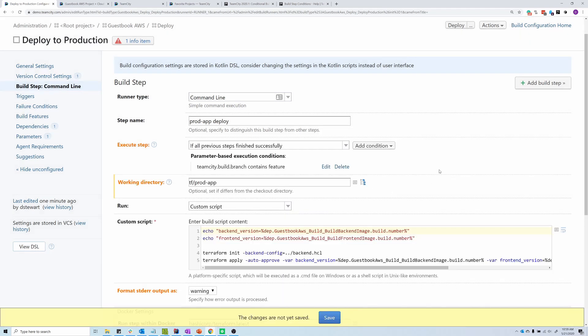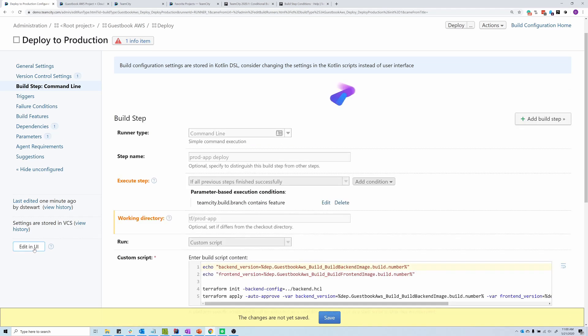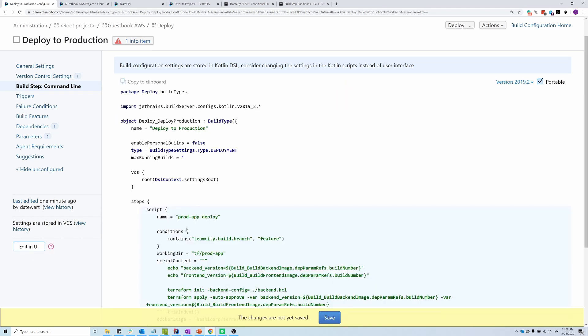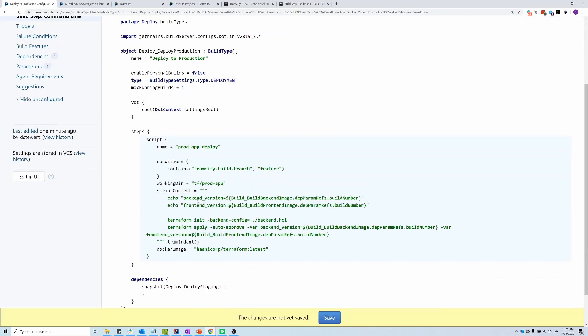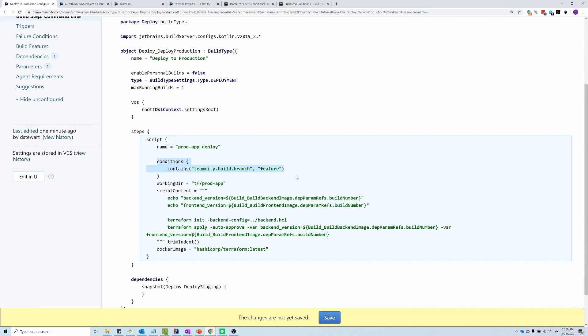Conditional build steps will work both in the user interface, or if you're using the Kotlin DSL with the version control settings, you can also add your conditional build steps with the Kotlin DSL, viewing it in the UI or just making the changes directly to your settings.kts file.